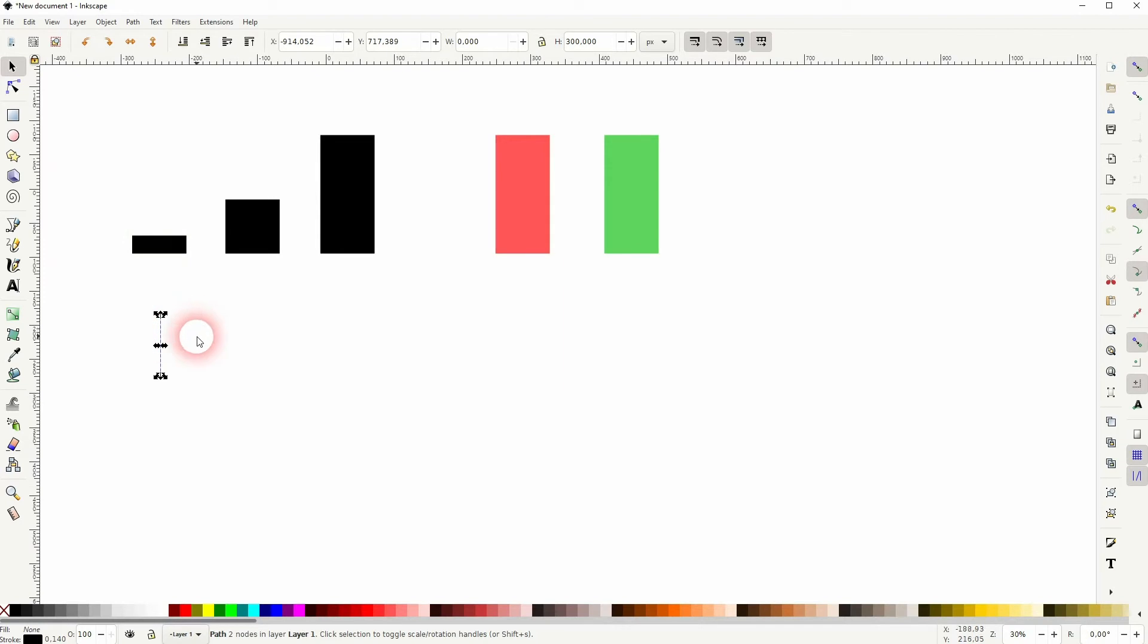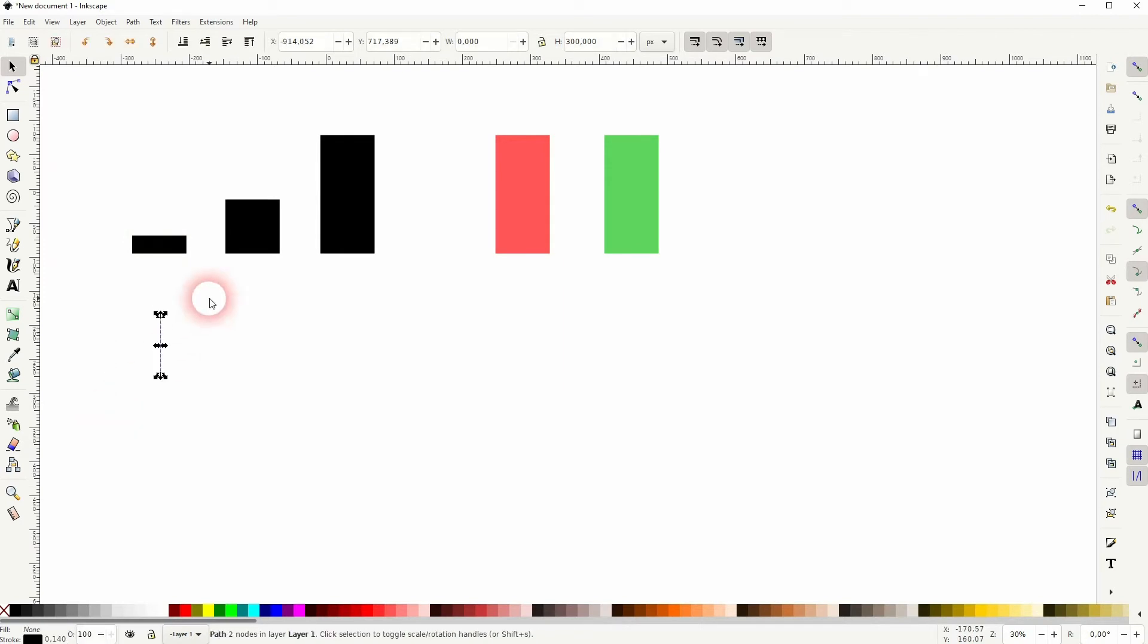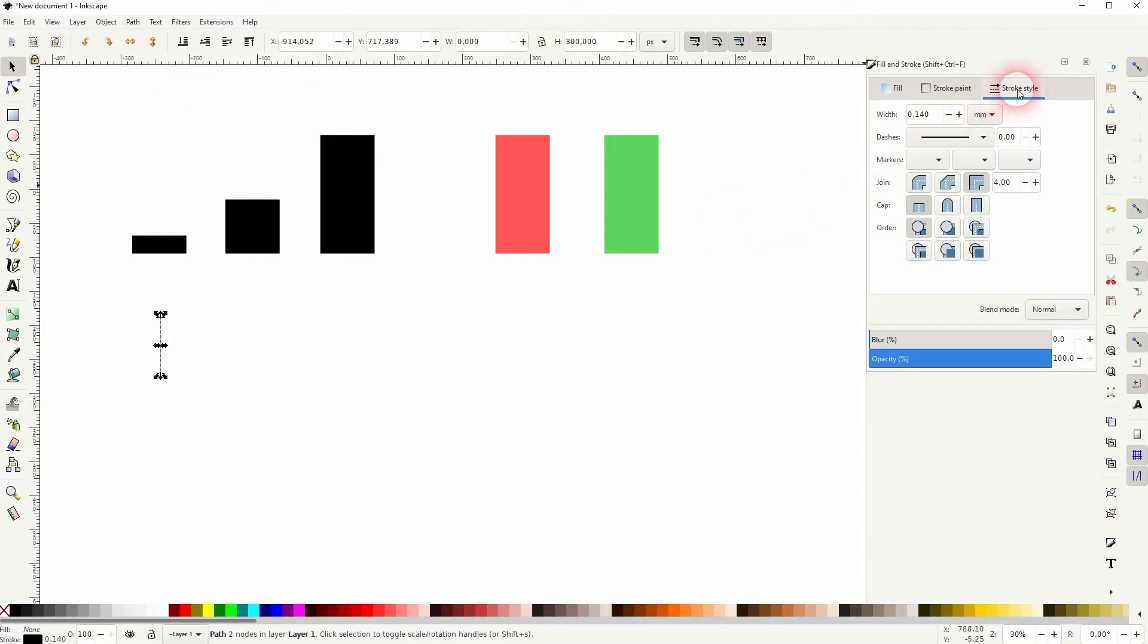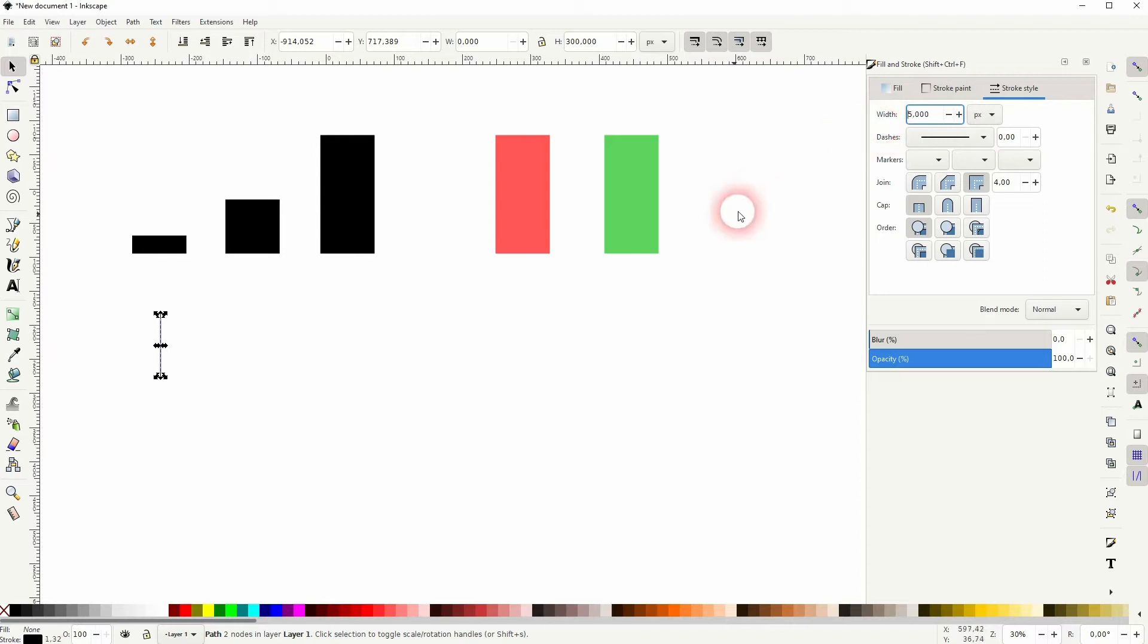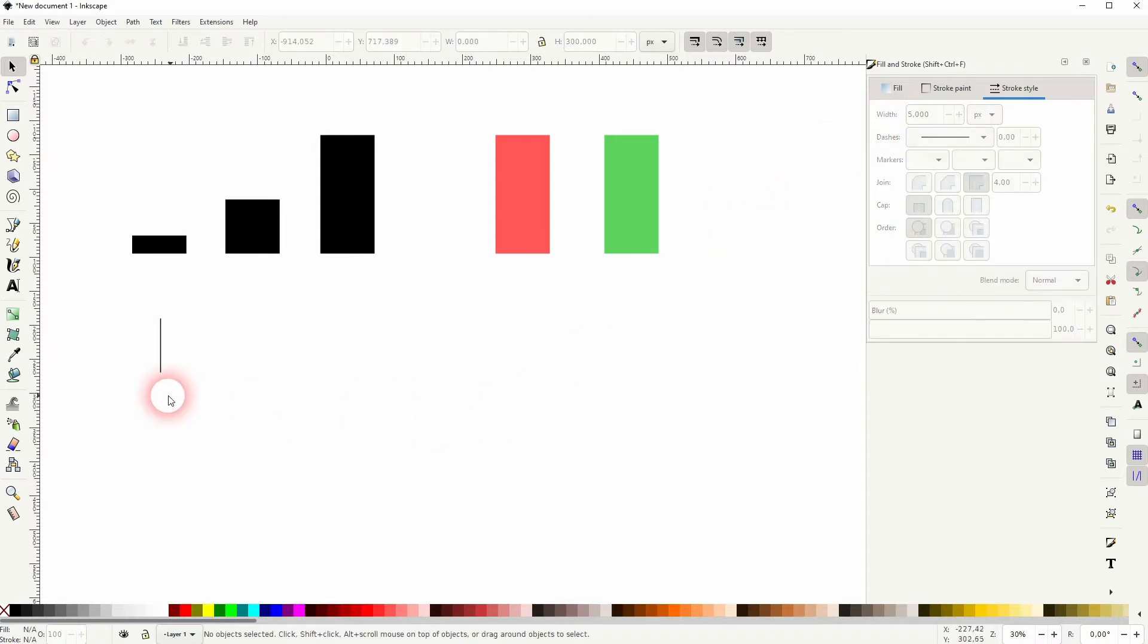But if you want to make it thicker go to object fill and stroke and we'll have to adjust under stroke style. The width of the line here, the width of the stroke. Once again use pixels so that we have the same units.